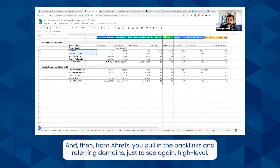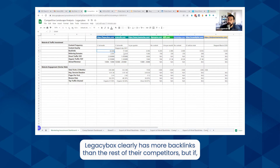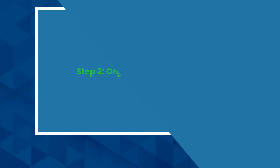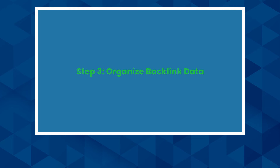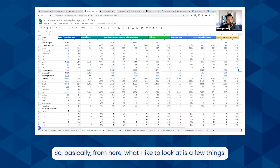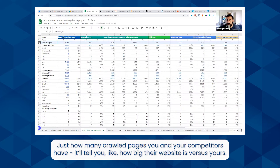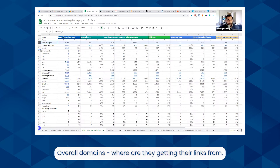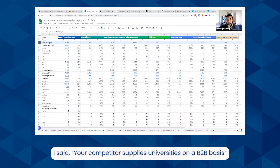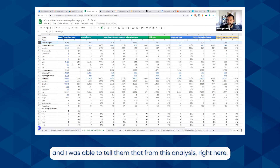From Ahrefs you pull in backlinks and referring domains just to see, at a high level, where things stand. Legacy Box clearly has more backlinks than the rest of their competitors, but if your client had significantly less, you could suggest maybe we should try to get more links. What I like to look at is how many crawled pages you and your competitors have — it tells you how big their website is versus yours — and overall domains, where they're getting their links from. For HST, for example, a competitor was partnered with a university, and I was able to point that out and tell them their competitor supplies universities on a B2B basis.